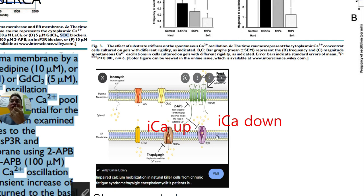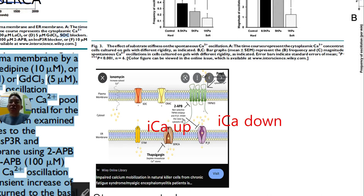But when they block IP3R receptor and ryanodine receptor, this inhibition does not inhibit the calcium rise. So they can say: when they use 2-APB and block this ion channel and then do electrical stimulation, the ES peak is not reduced — which means they are not using this channel for increasing the calcium level in cytosol. Under the 2-APB inhibitor, ES can still increase calcium level, confirming they are not using these channels.